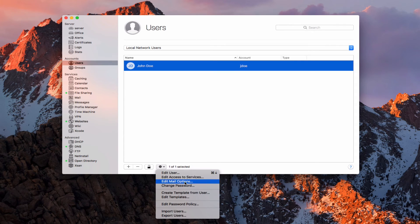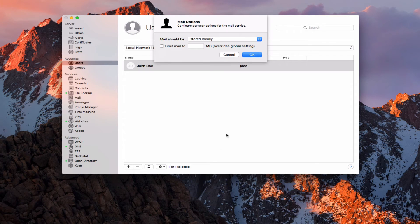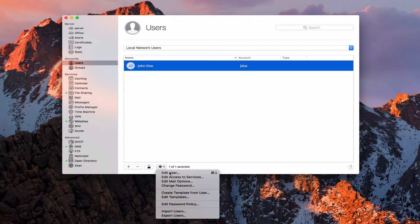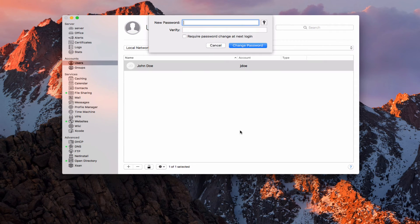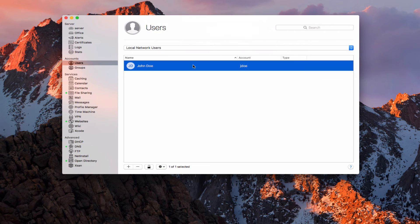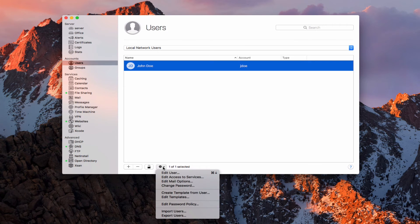Now if I come back down here, I can edit mail options. You can see what I would do with his mail — whether I'm going to store it locally or just forward it to him — and I can limit his mail to a certain size. This is if I'm hosting a mail server and actually running the mail service. I can also change his password in here, so if John forgets his password, I can come into the change password dialog and create a new one right here for him so he'll be able to access the server.